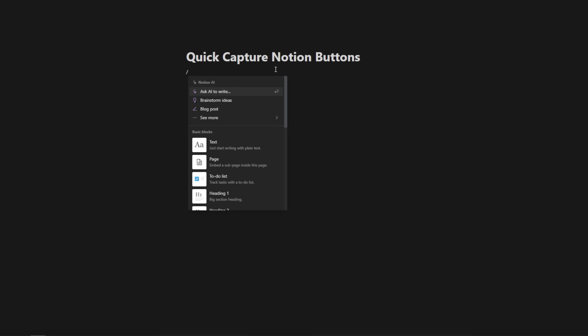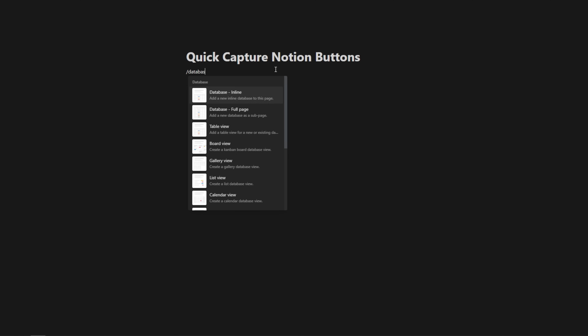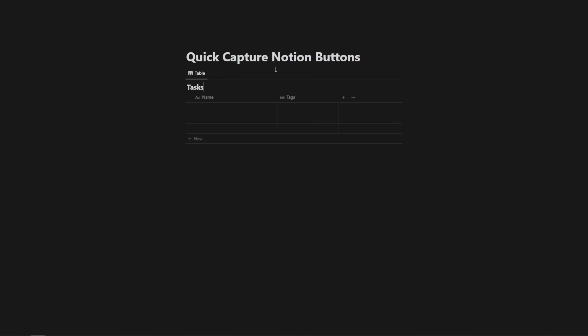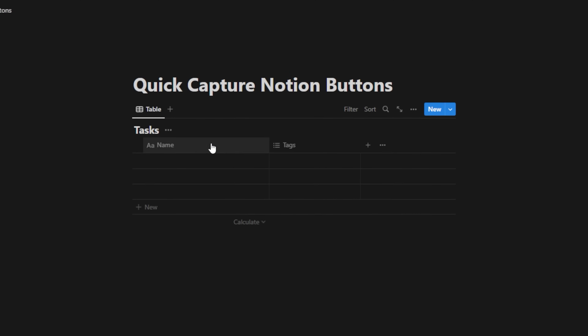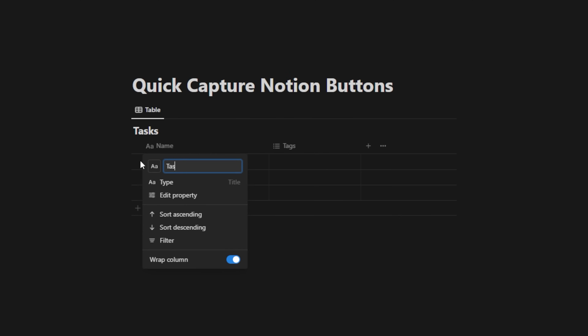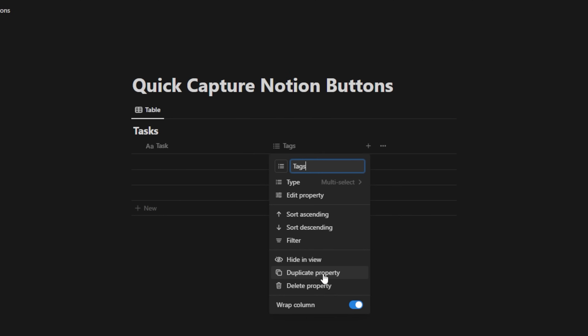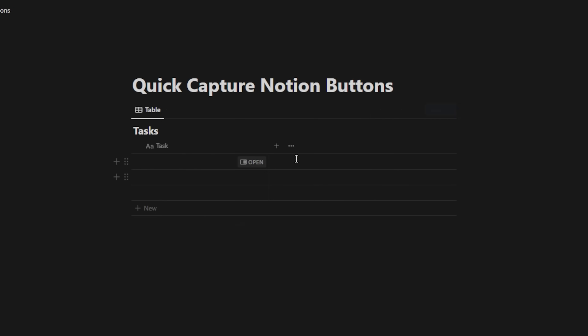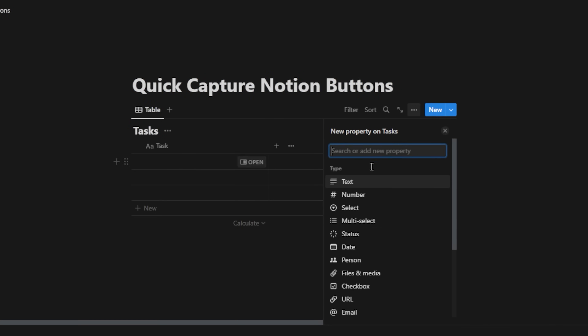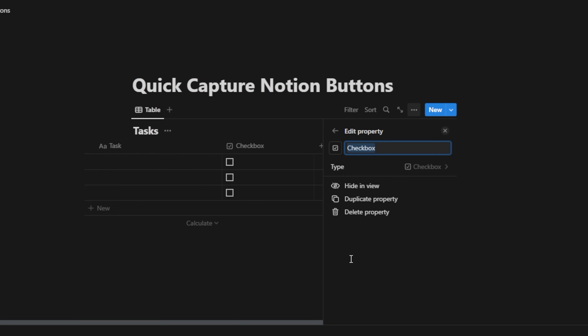Let's create a Notion database for my tasks. I'm going to hit slash and type database. For this example, I'm just going to create an inline database and we'll call it tasks. I can change the name to task and add a simple checkbox. Let's delete the tags property and add a checkbox for this example.